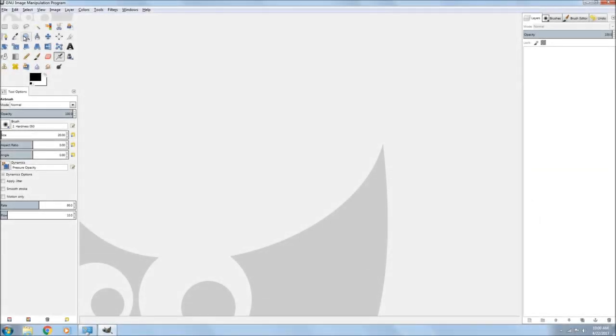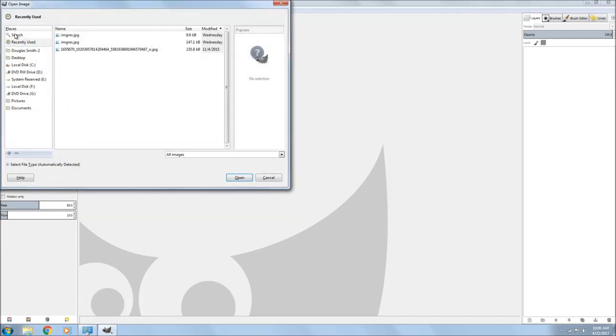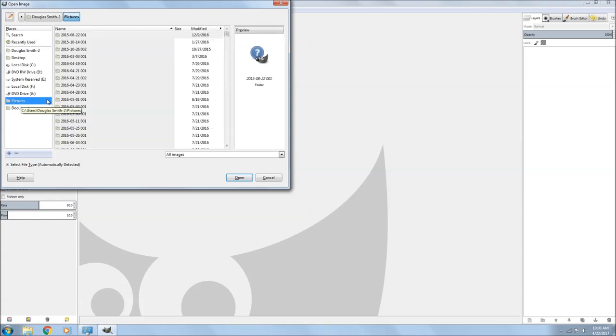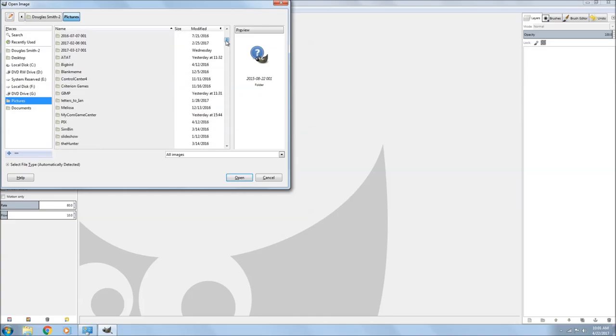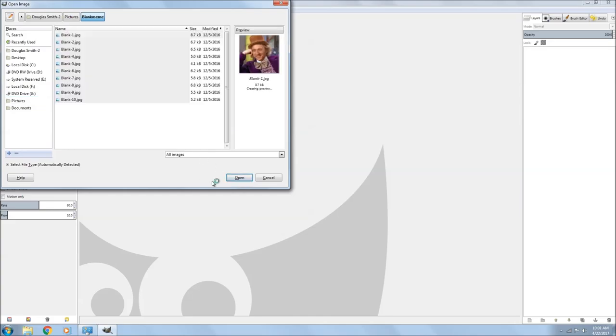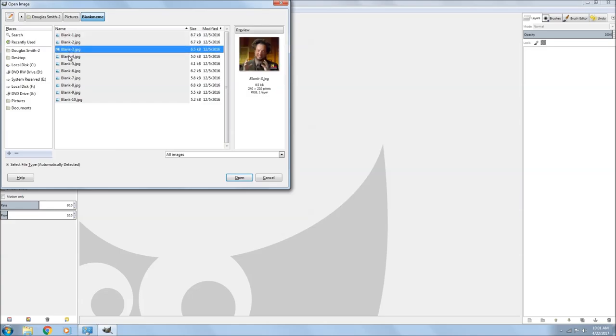Welcome back to another GIMP tutorial. Today we're going to be making memes, how to make your own memes. The first thing you need to do is load your picture. What I've done is I went on Google and Googled blank memes and found all those classic familiar memes that you see all the time.